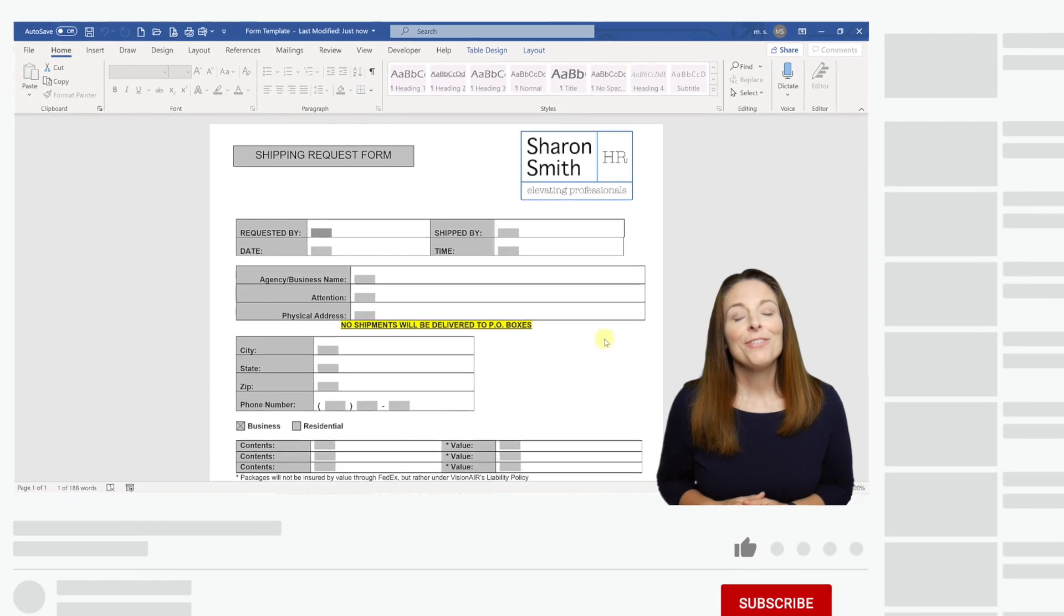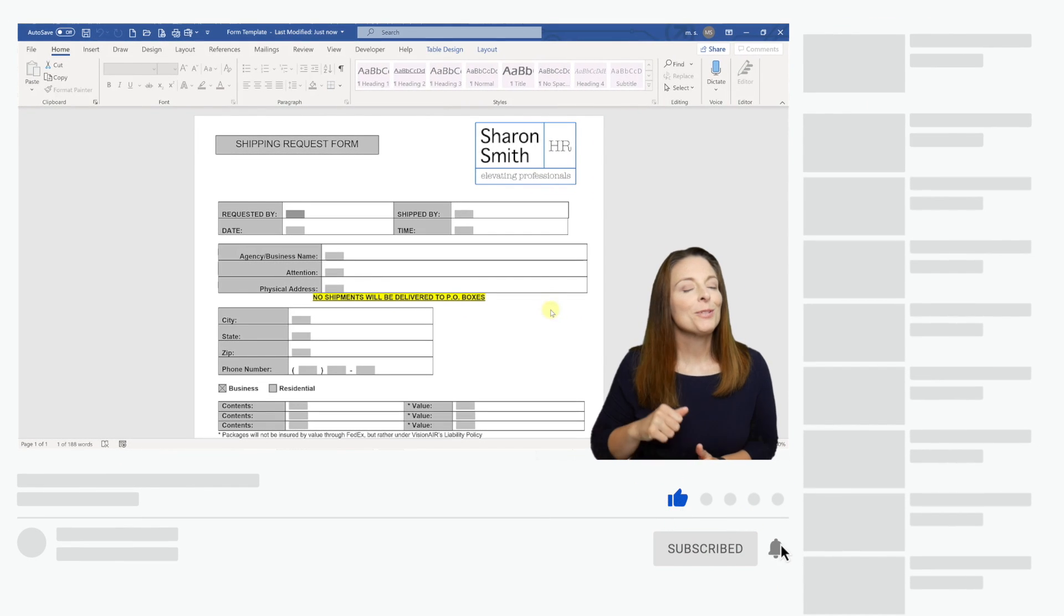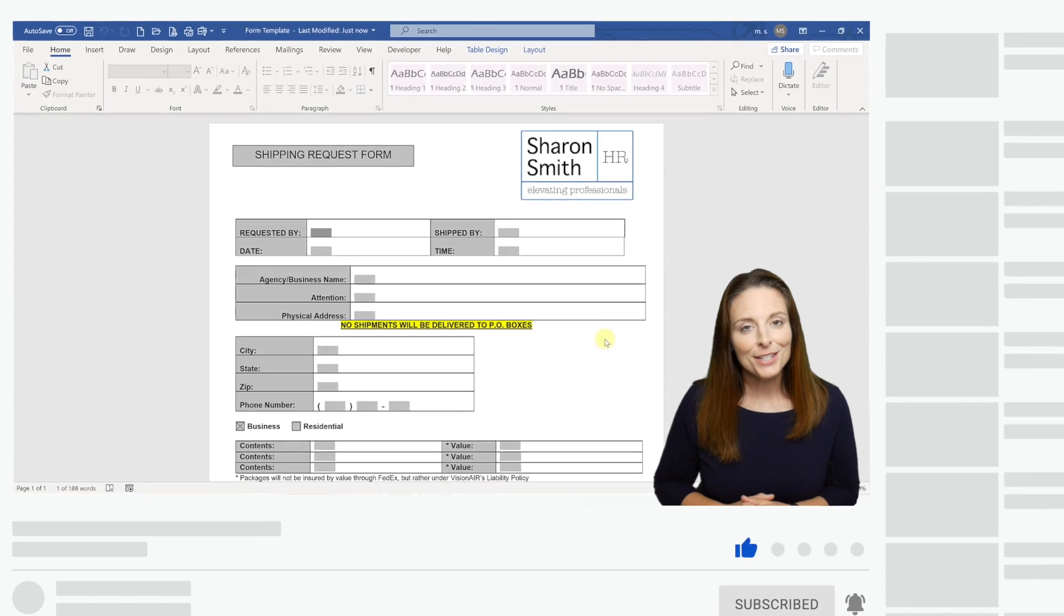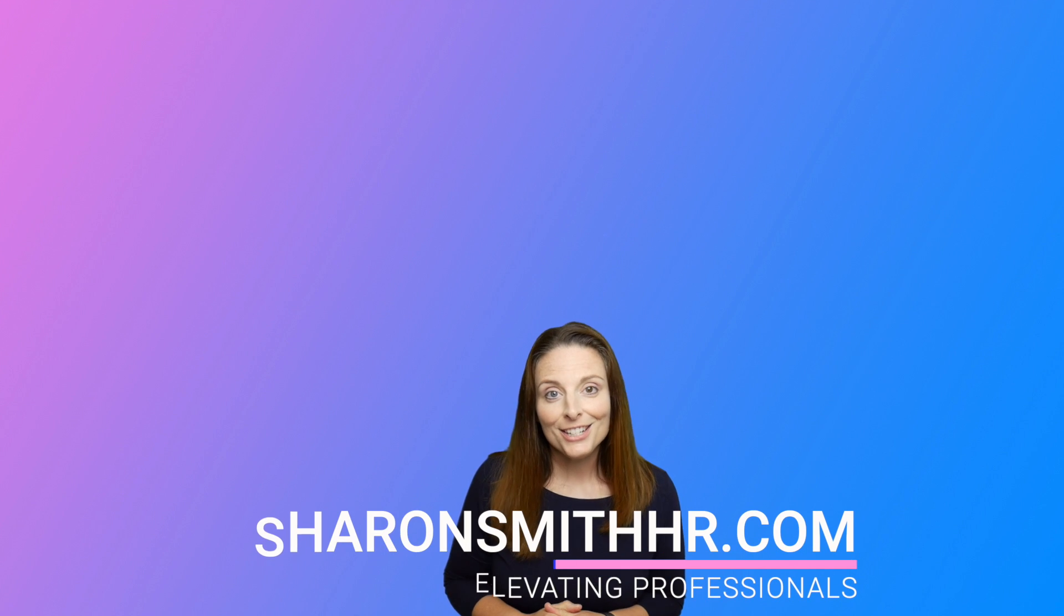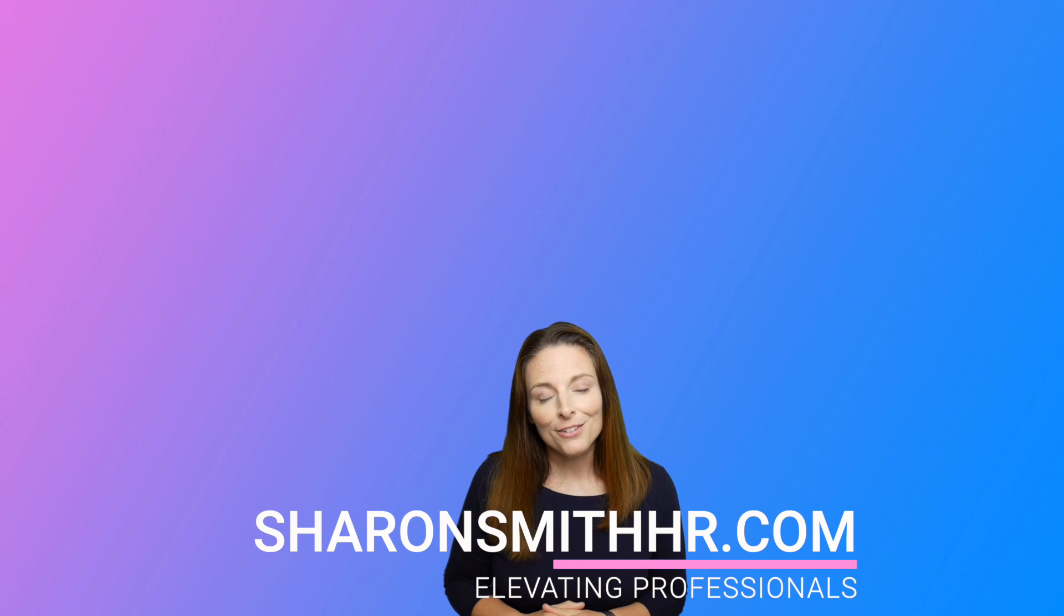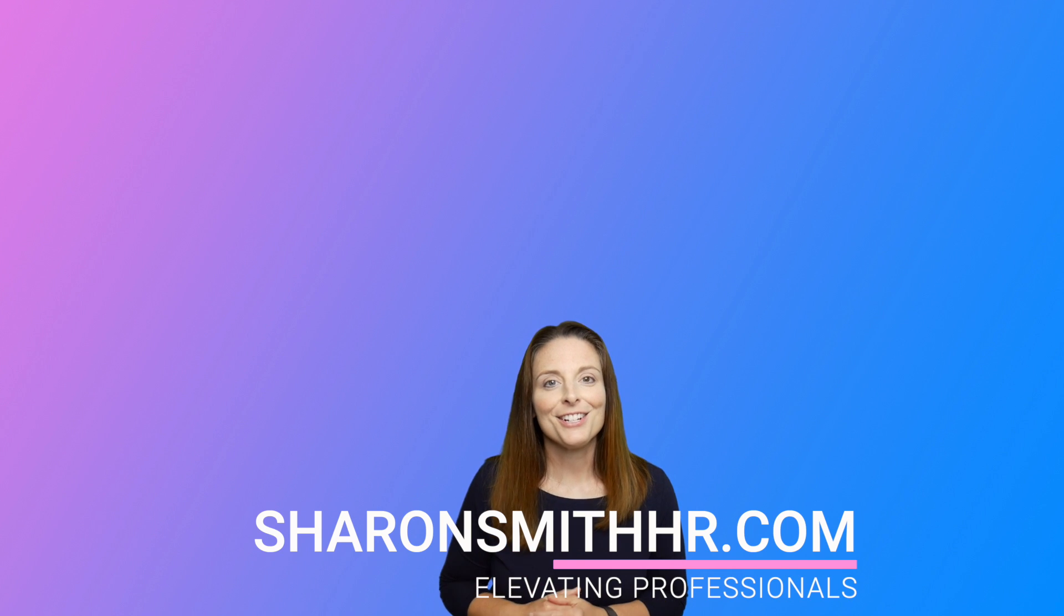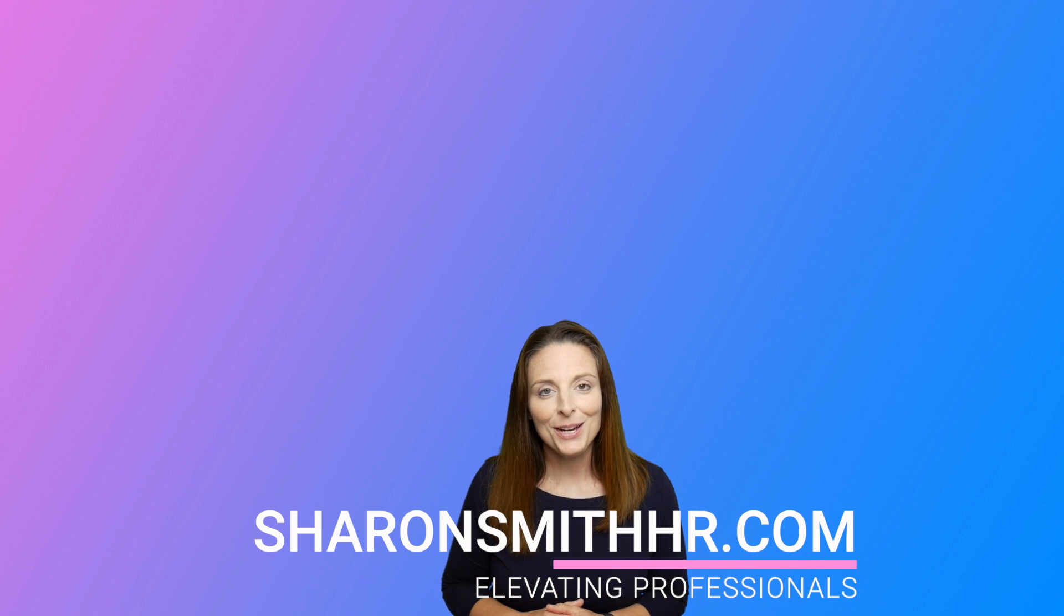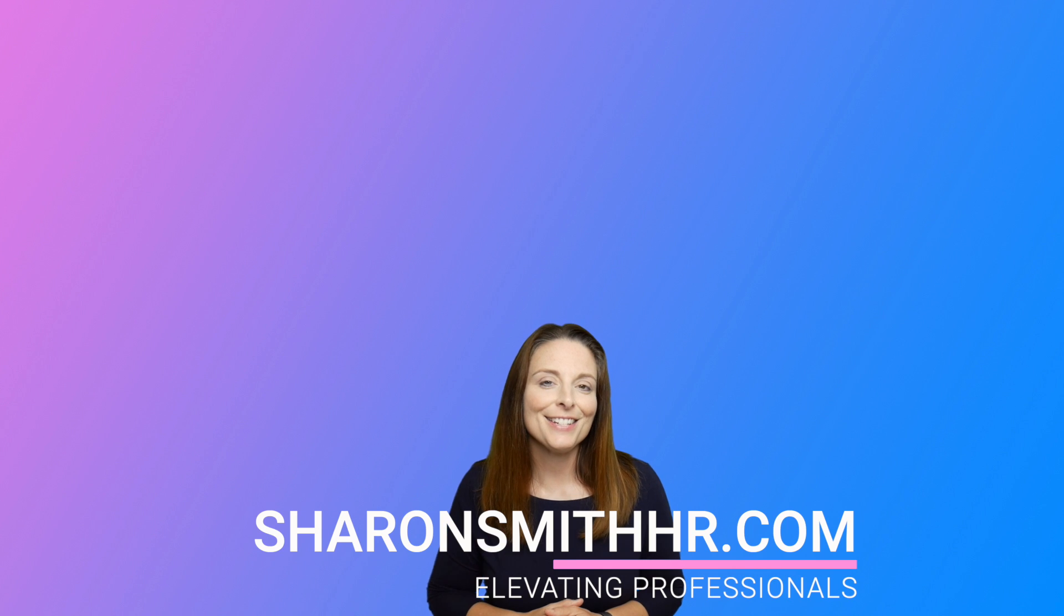If you found this video helpful, be sure and give it a thumbs up. You can subscribe to my channel and click the bell to receive a notification every time I post a new video. Visit my website SharonSmithHR.com, and if you have any comments or tips, be sure and leave them in the comment section below this video. Thanks so much for watching and I'll see you next time.